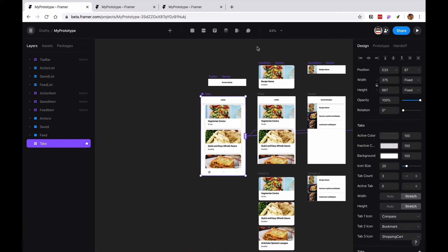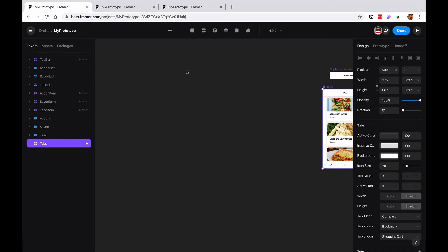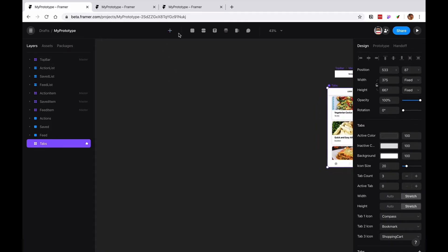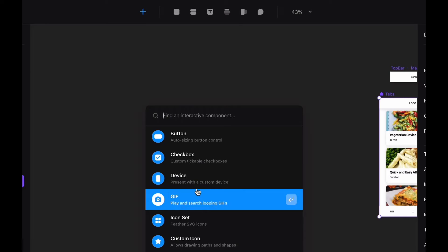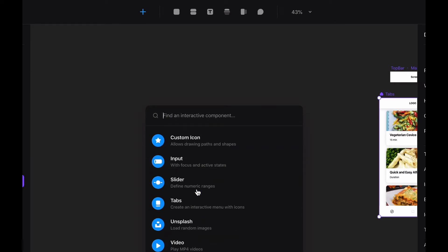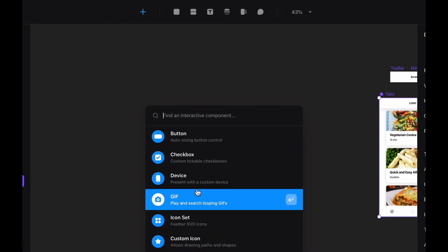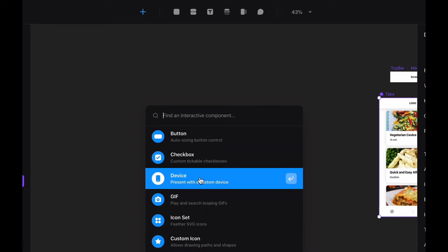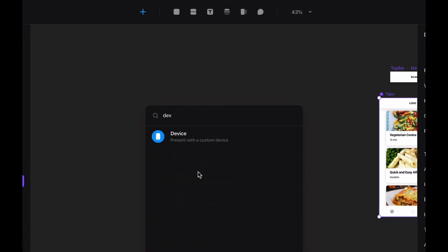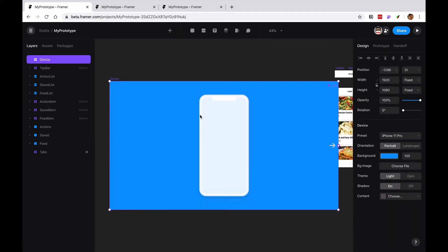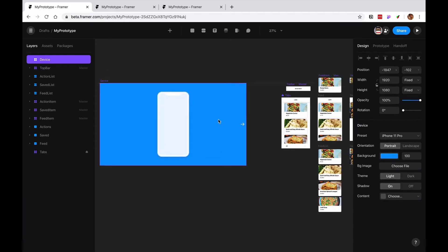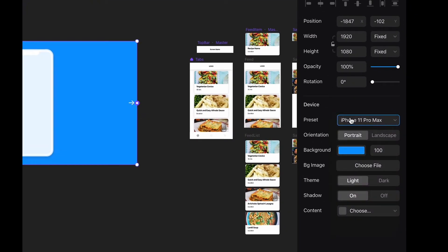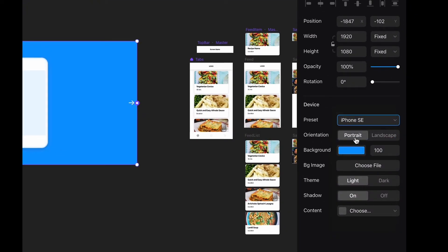This is sometimes useful for presentations. I want to open the insert view and I'm gonna look for device which is right here. I can just type device as well to be quicker. What this will give you is a frame wrapped around a device.